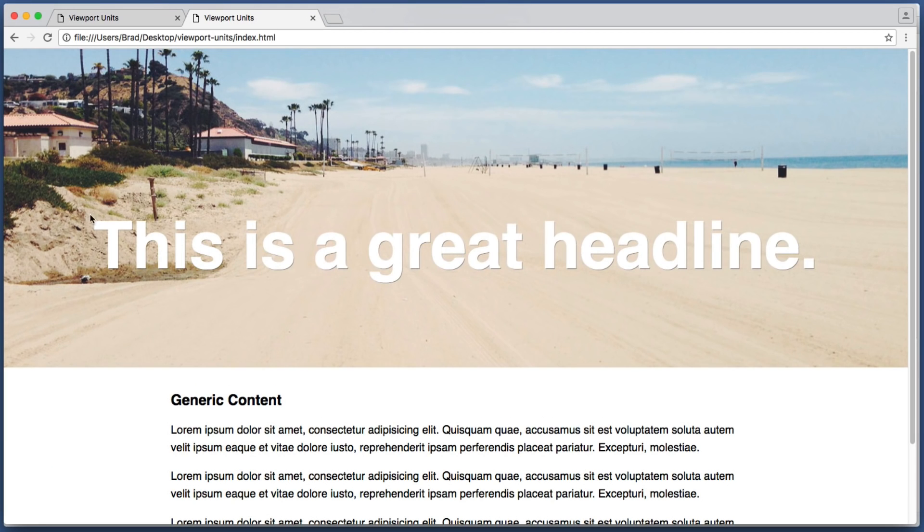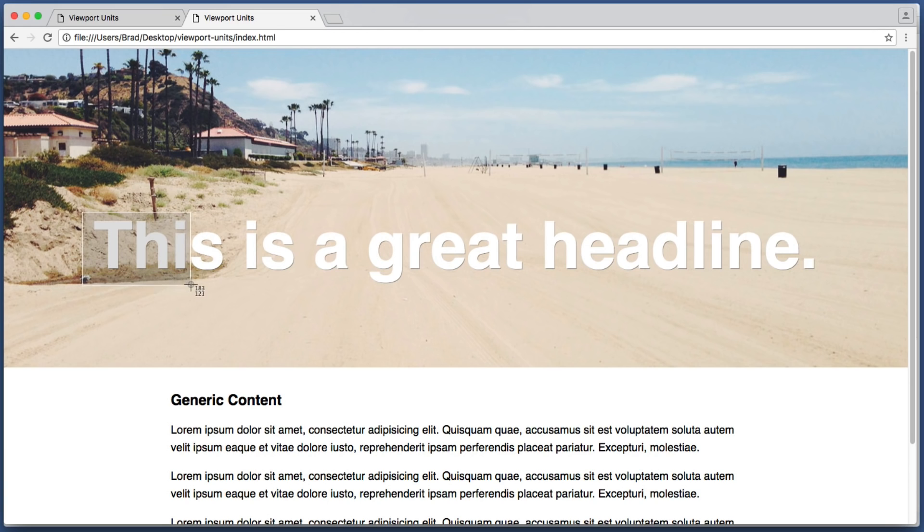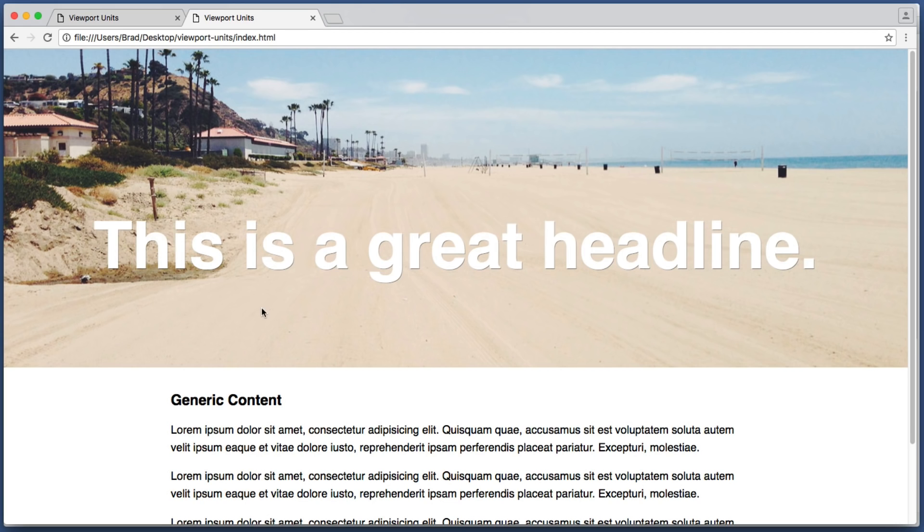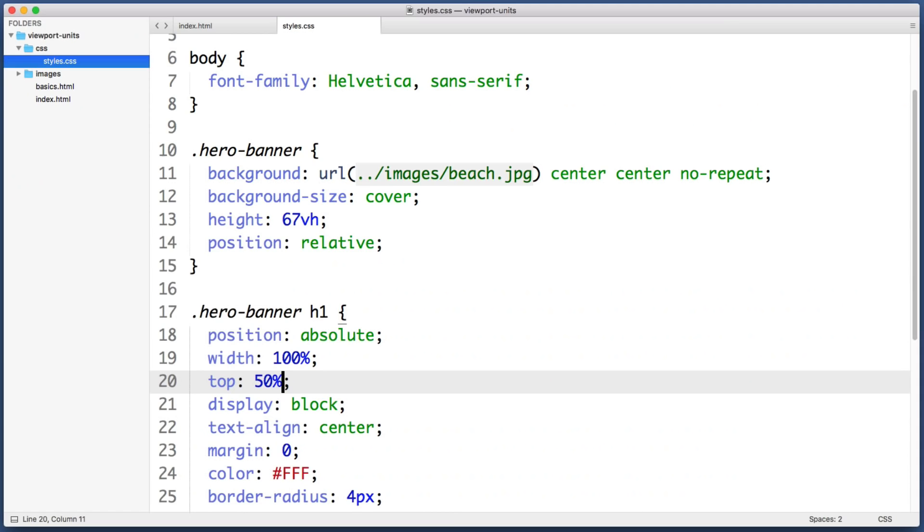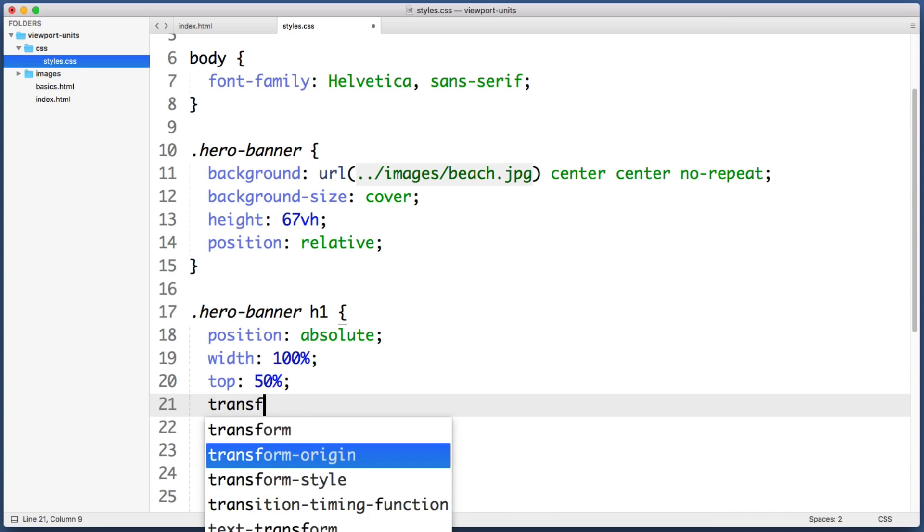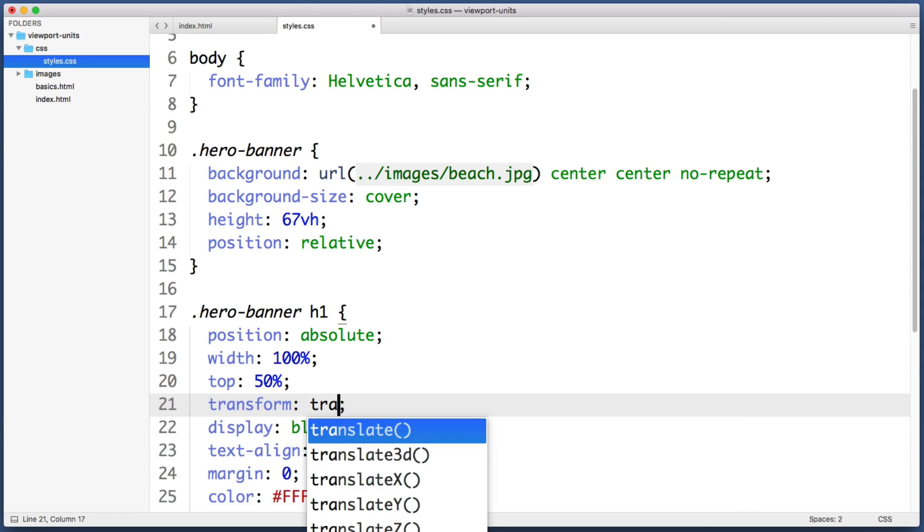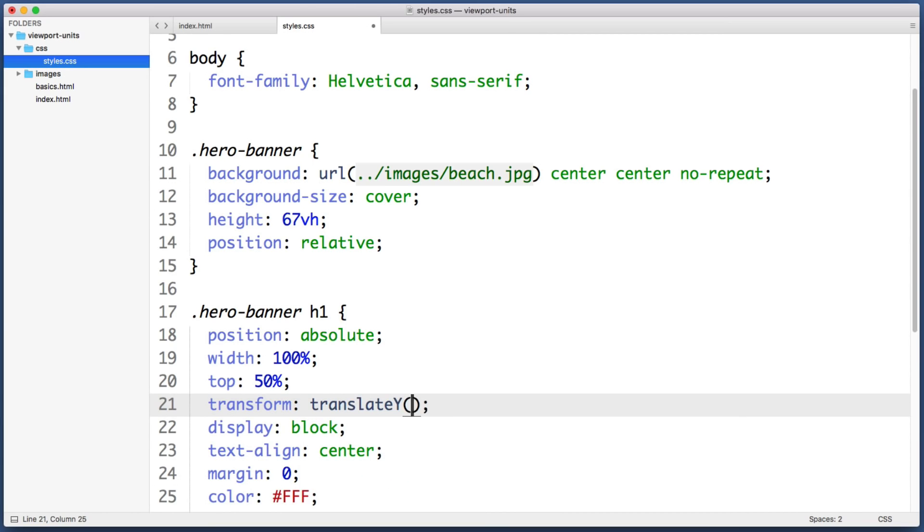So we can see that the very top edge of the text is sitting in the perfect vertical center of the banner, but the text as a whole is sitting down a bit too far. To make it perfectly centered we would need to pull it up half of its own height. So to do that we can say transform and then use the translateY function, and to pull an element up half of its own height we can just say negative 50 percent.